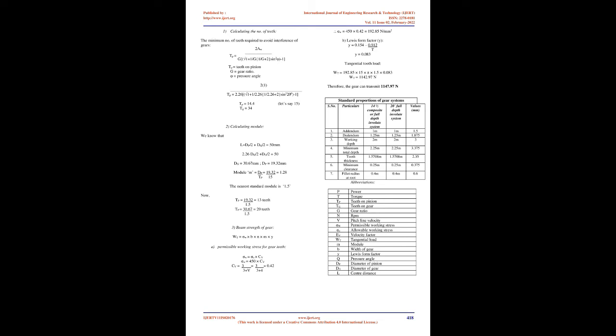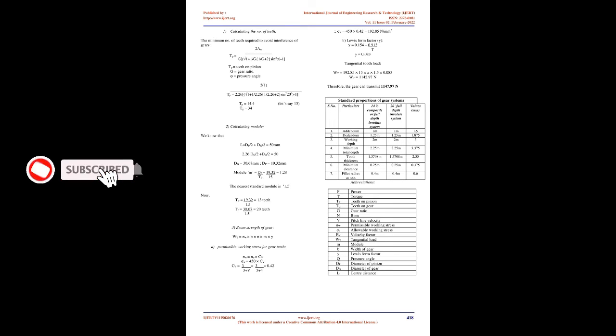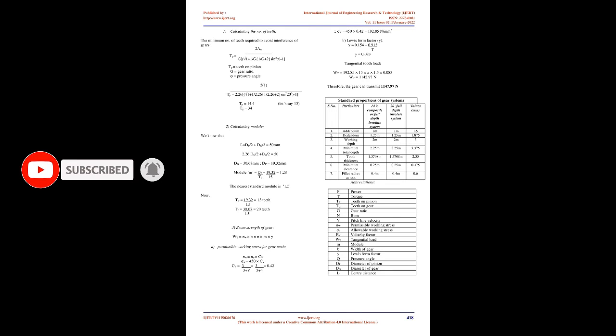8. Circular pitch: Distance between two corresponding points on gear tooth when measured with respect to circumference. 9. Diametral pitch: Ratio of number of teeth to pitch circle diameter. 10. Module: Ratio of pitch circle diameter to number of teeth.